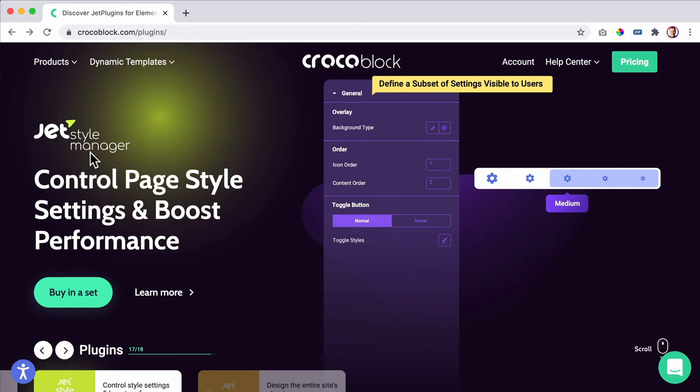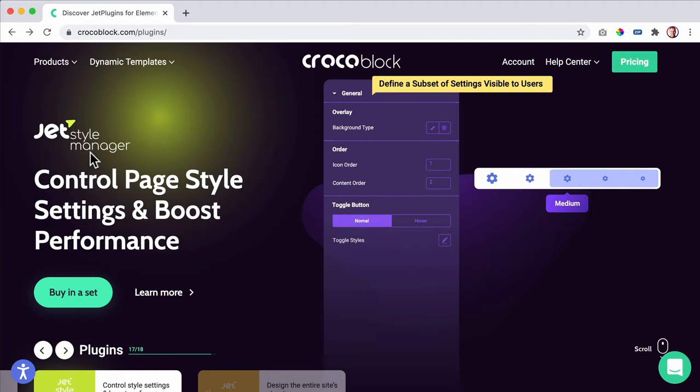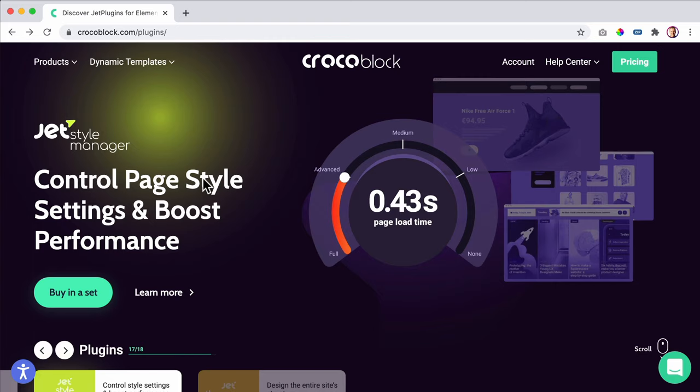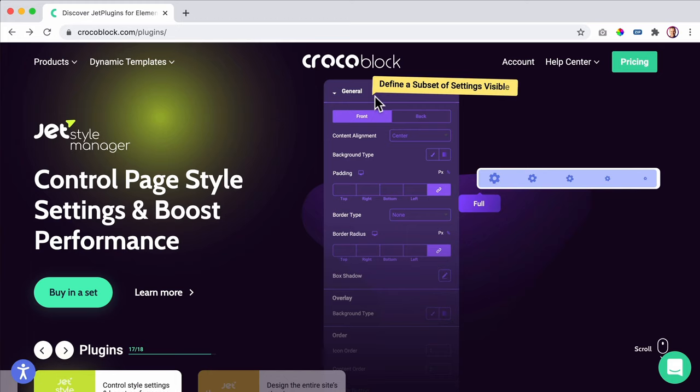Then there's the Jet Style Manager. You can remove the style tab and in that way make your website faster. The base load time will be faster when you remove the style tab in Elementor — you can do that with the Style Manager.